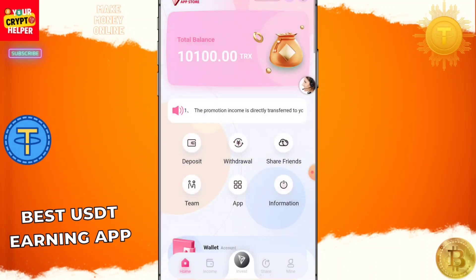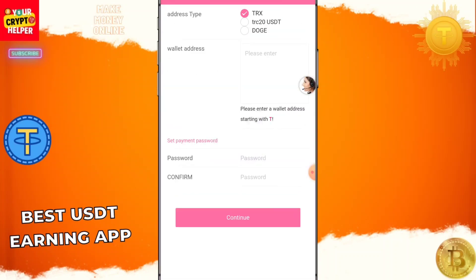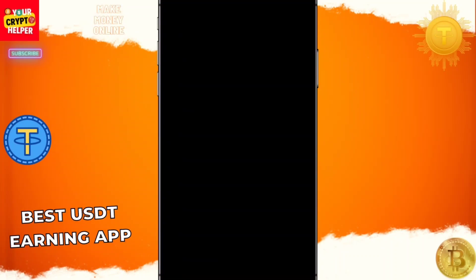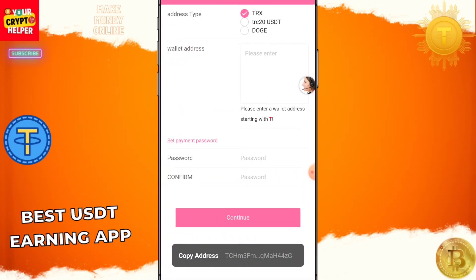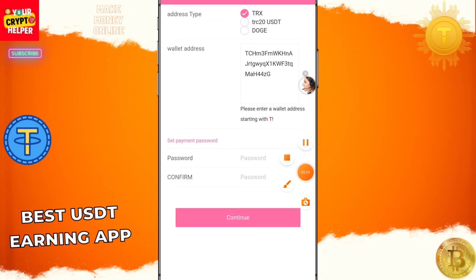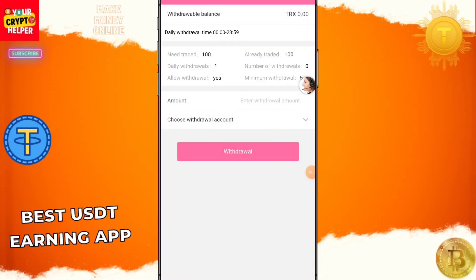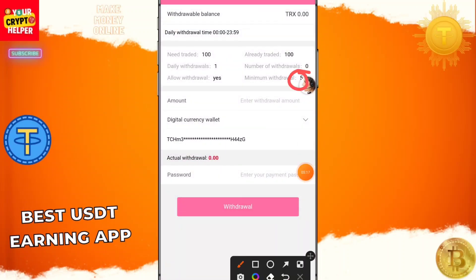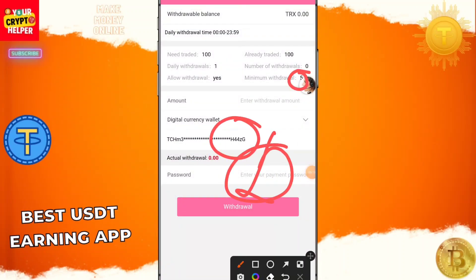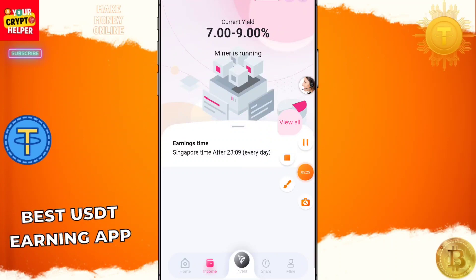Now I will show you how to withdraw. First, you need to add your withdrawal method — add your TRC20 USDT or TRX address, paste it in, and enter your password. Then manually collect your mining balance and click Withdrawal. The minimum withdrawal is only 5 TRX. You can check your withdrawal record from here, and when my mining bonus is credited I will show you the withdrawal proof.